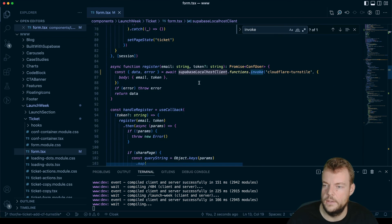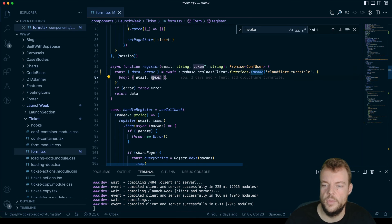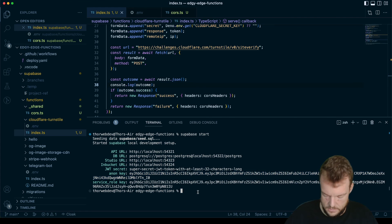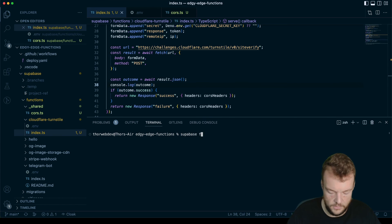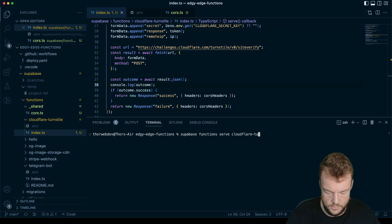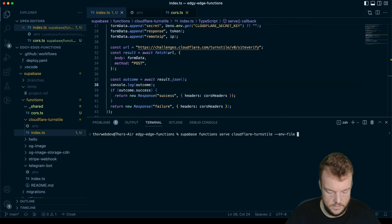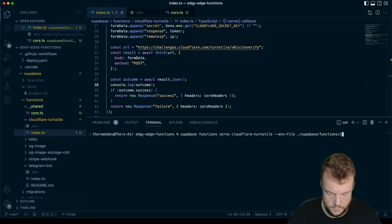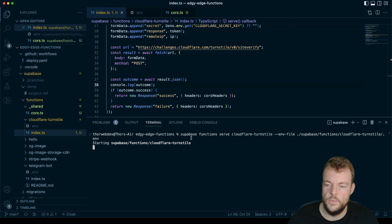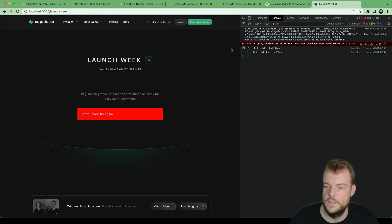We call 'supabaseLocalClient.functions.invoke("cloudflare-turnstile")' sending the email and the token — though for now we're just interested in validating the token. We serve the function with 'supabase functions serve cloudflare-turnstile', passing our .env file so the Cloudflare secret key is injected. We get 'hello from cloudflare-turnstile' confirming the function is running.